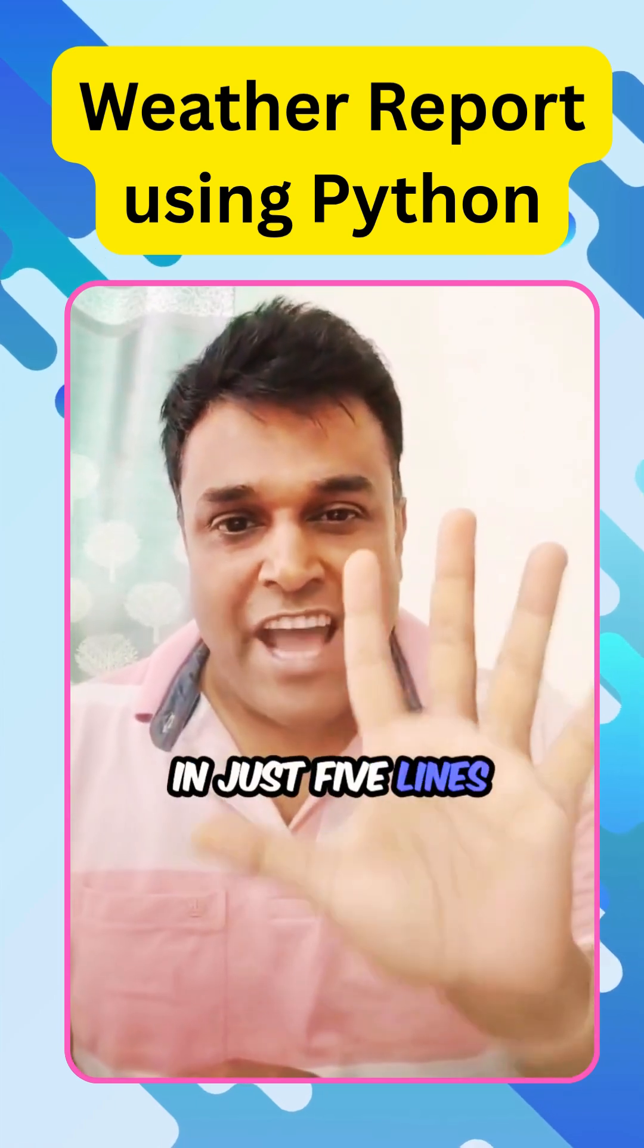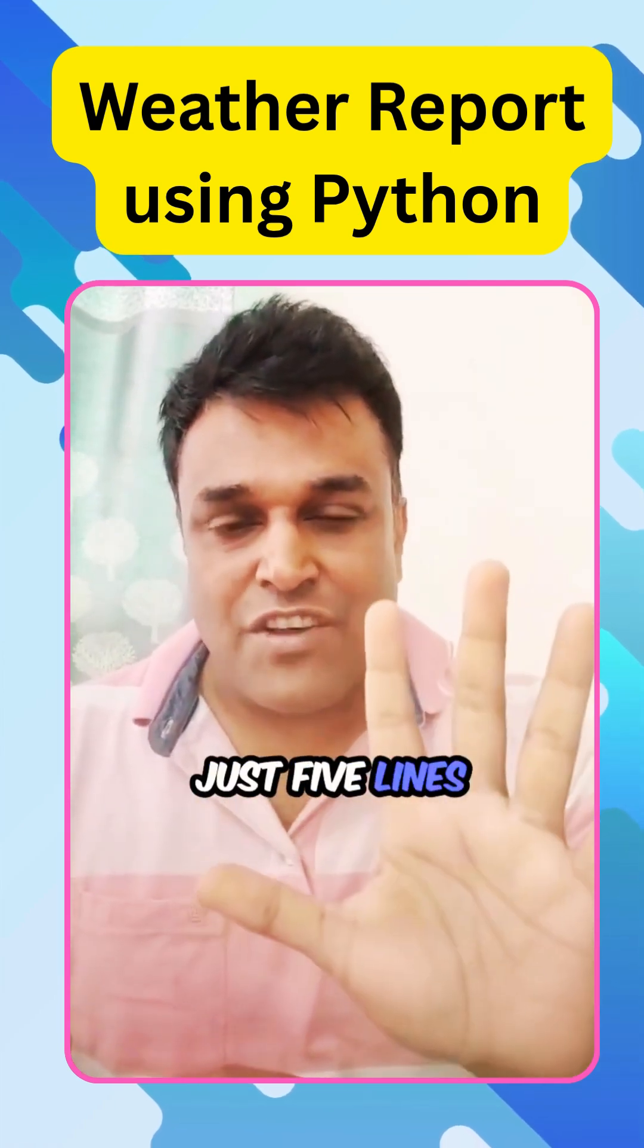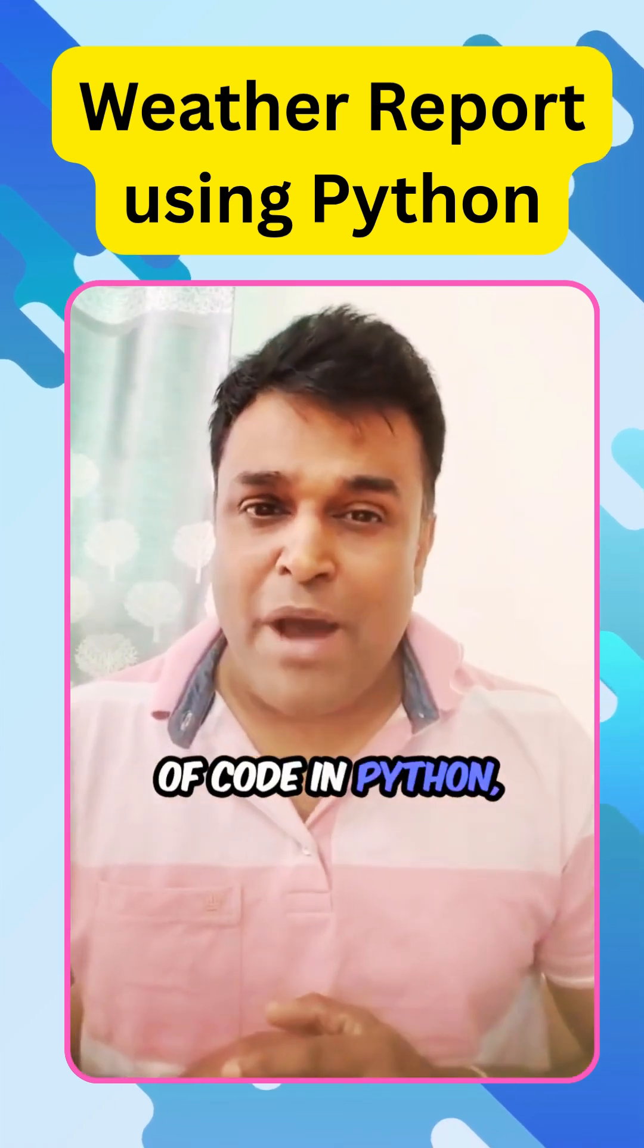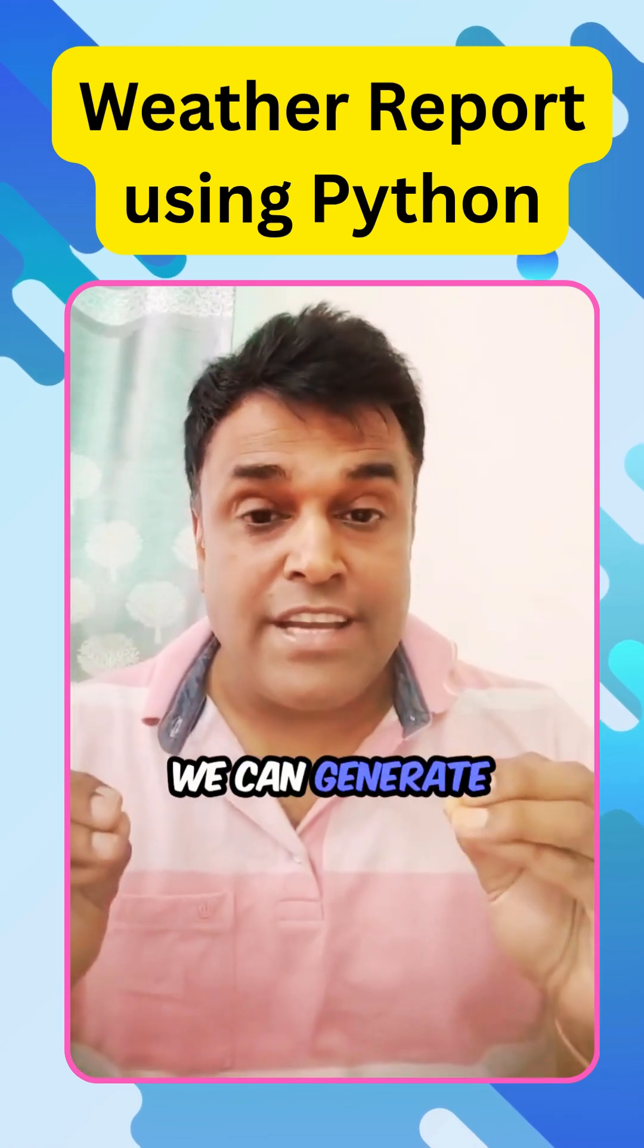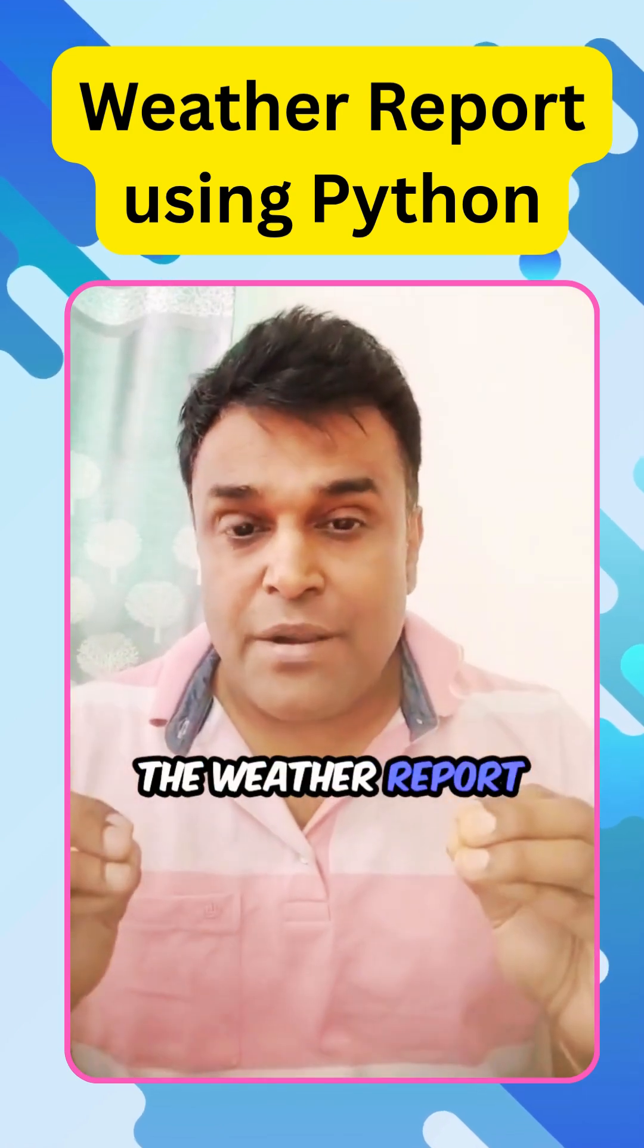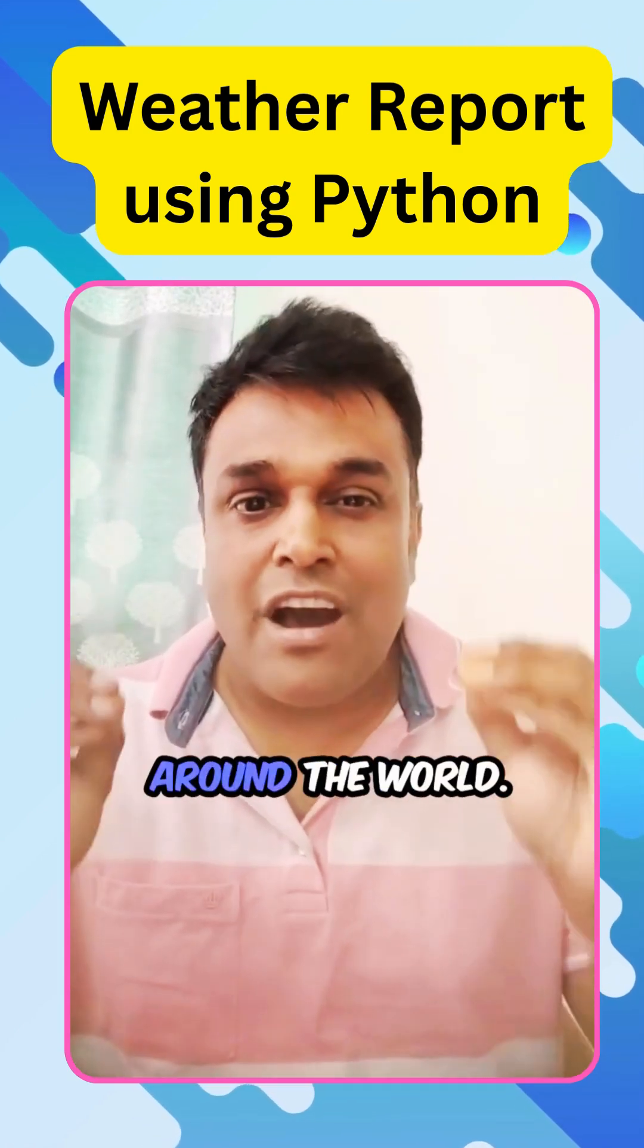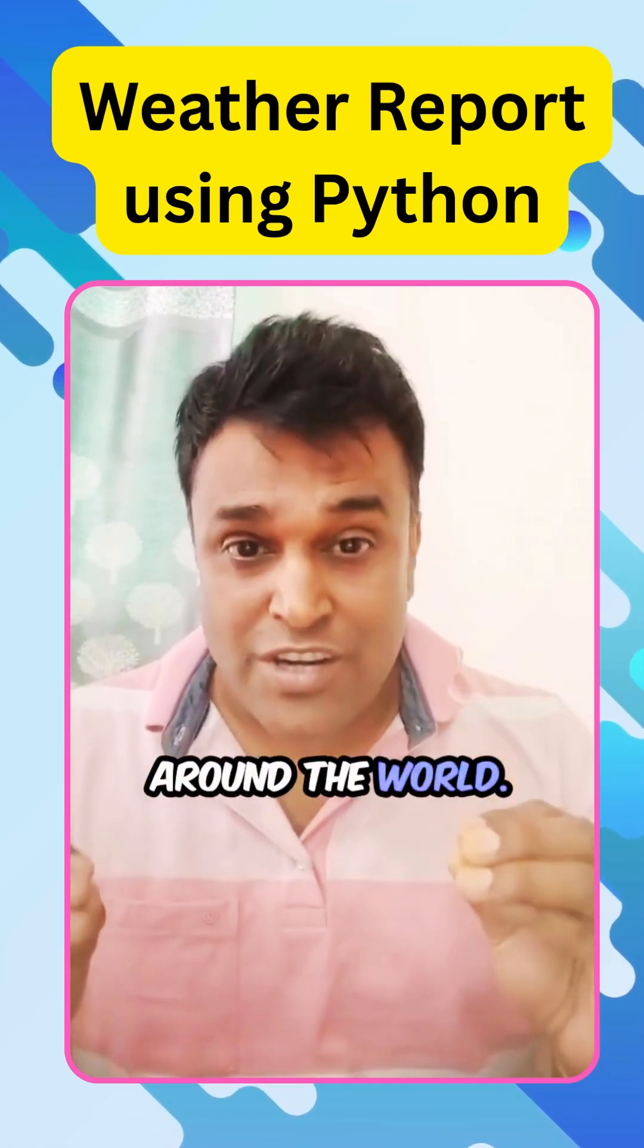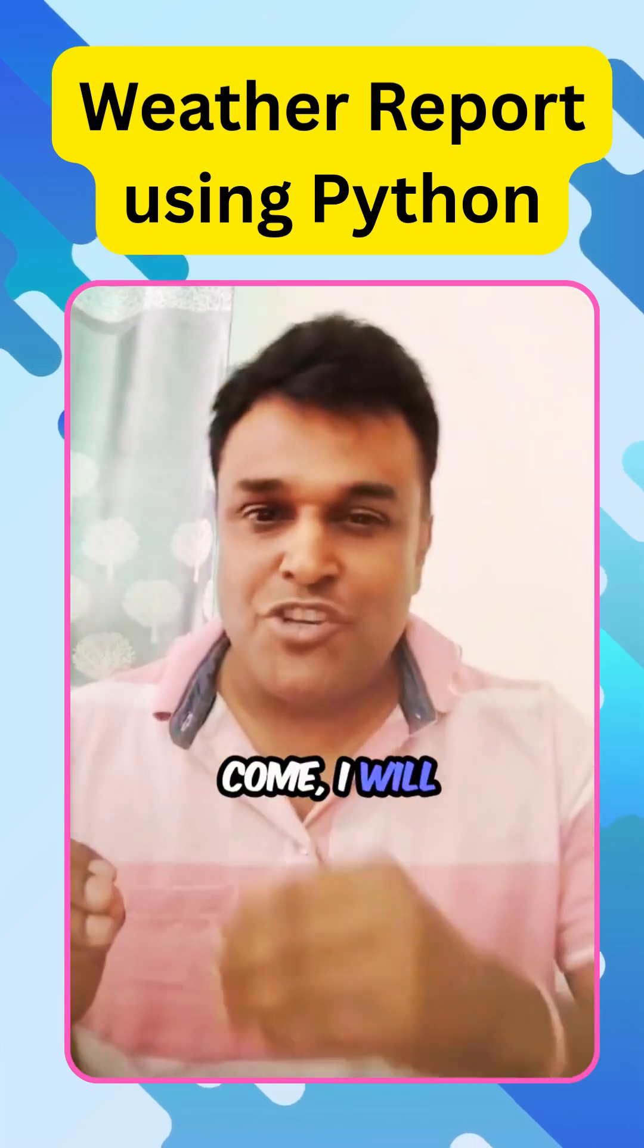In just five lines of code, just five lines of code in Python, we can generate the weather report of any city around the world. Don't believe? Come, I will show you.